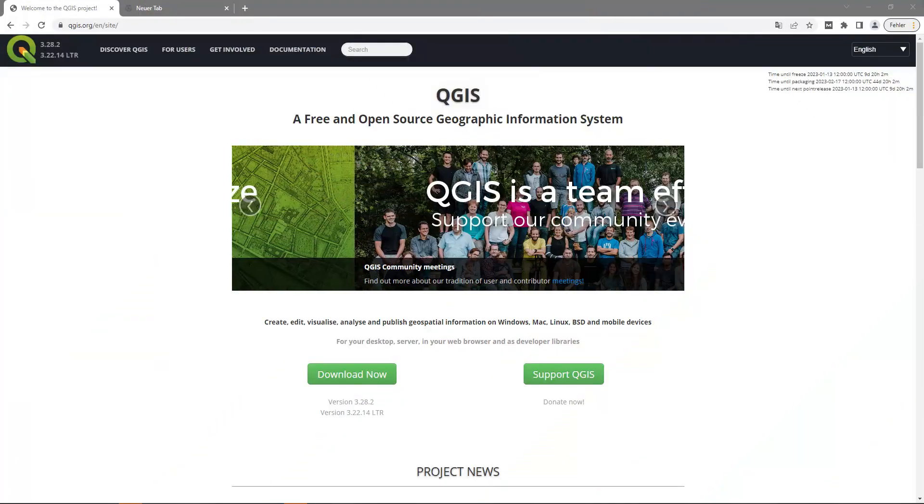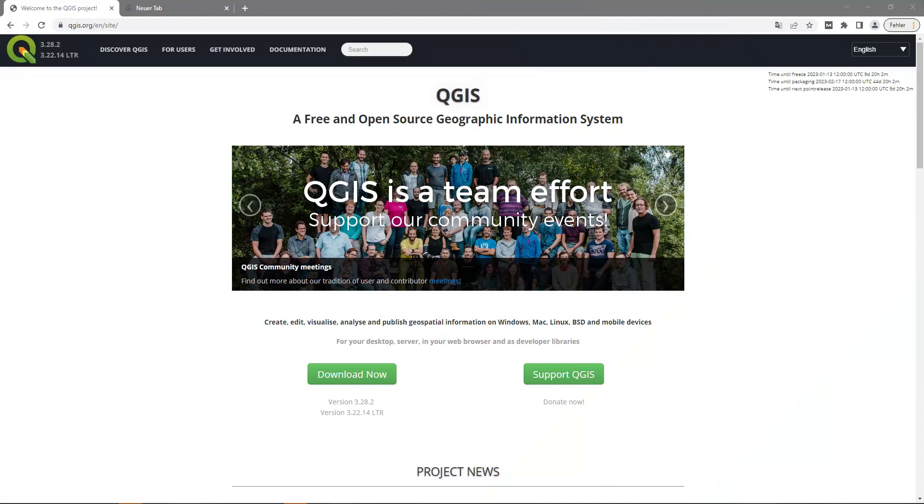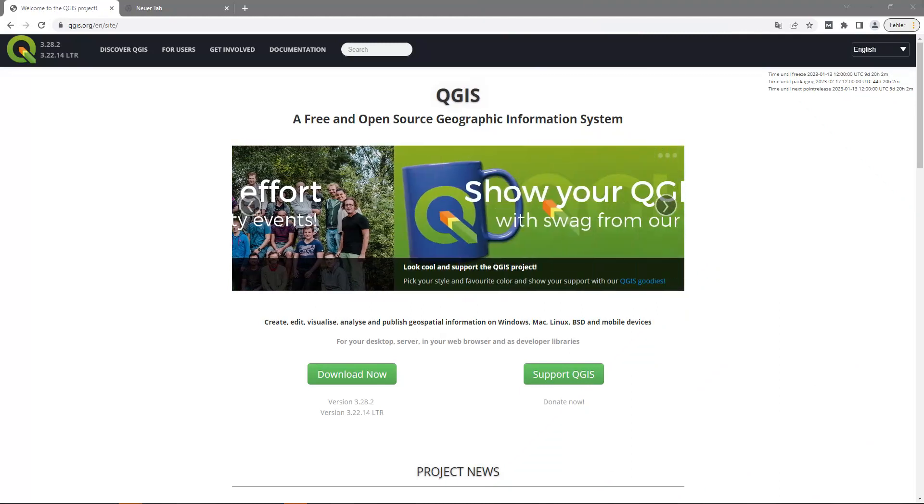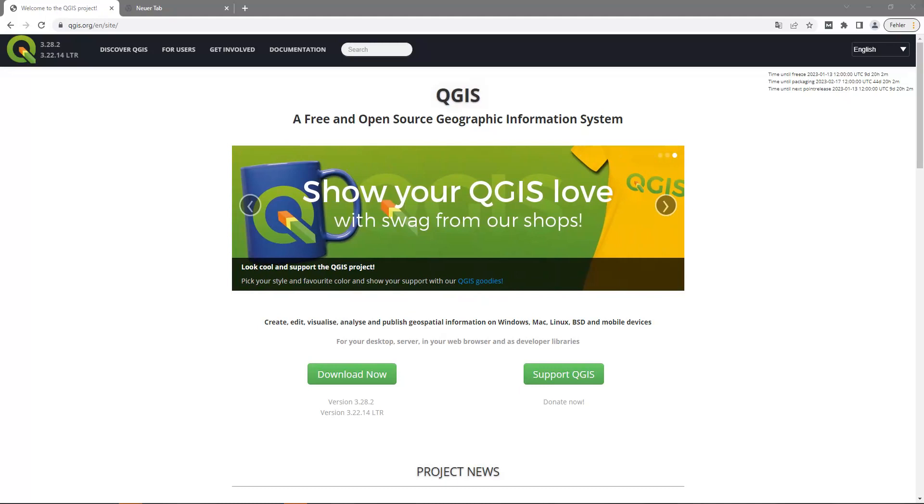QGIS is a geographic information system and open source. It is perfect for our purposes because you can create thematic maps quickly and easily.